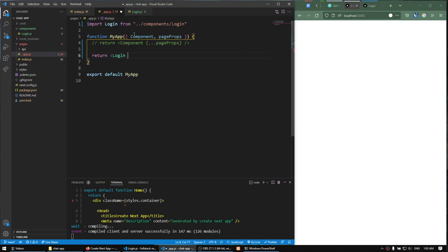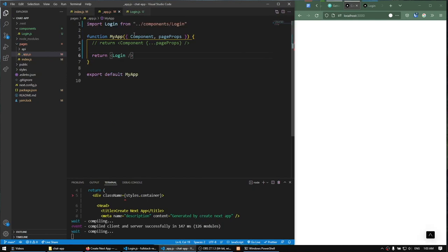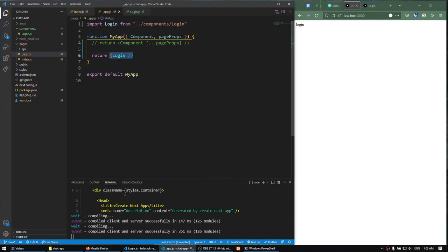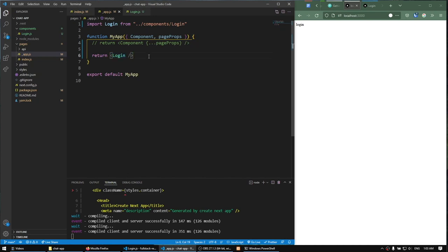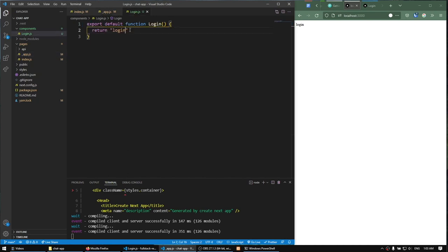Let's import login. In the future we're going to add an if-else statement to say if the user is authenticated then return the component, otherwise return login. We see the login text here which is working — that's nice.